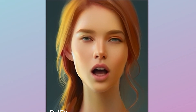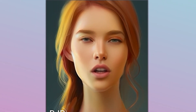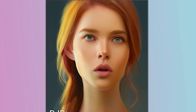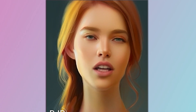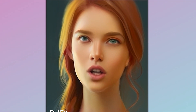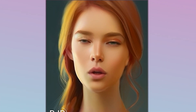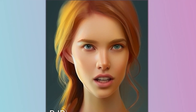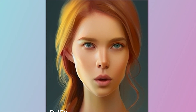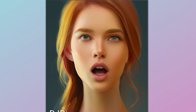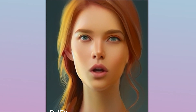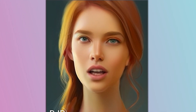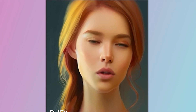Hi, this video is generated by AI. The AI avatar is selected from d-id.com. The script is generated by ChatGPT, and text-to-audio is done by 11 Labs, and finally image-to-video is done by d-id.com.